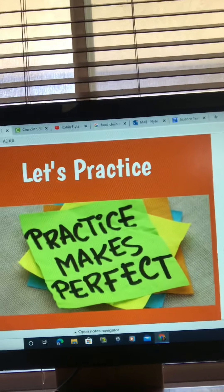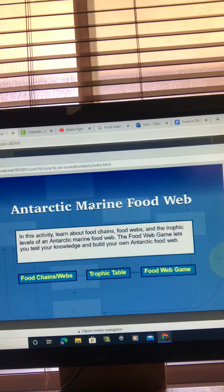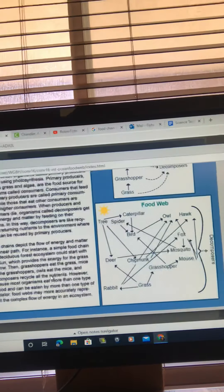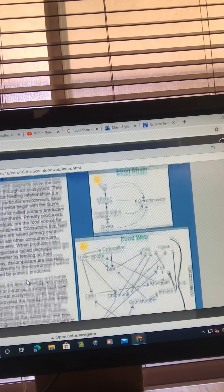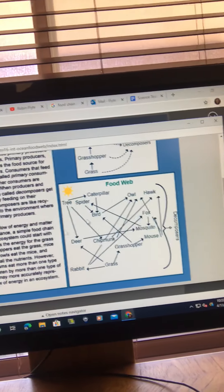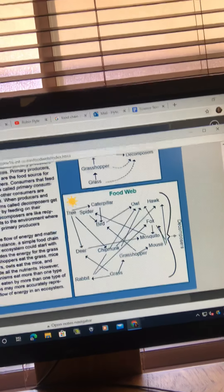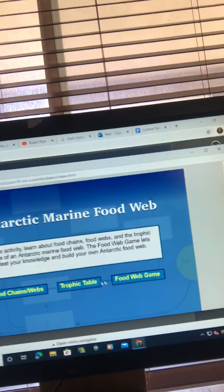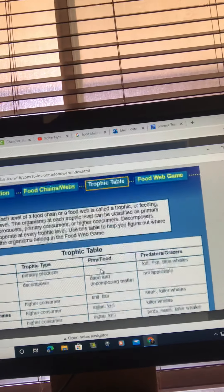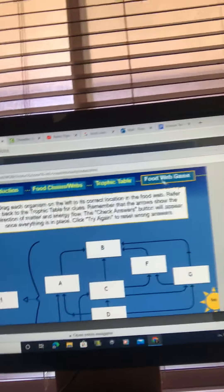There is a cool practice site — PBS has a little Antarctic marine food web example. You can read more about food chains and food webs. A food chain is more linear; a food web is more complicated. There is also information about trophic tables and different animals and their roles, and finally a food web game.